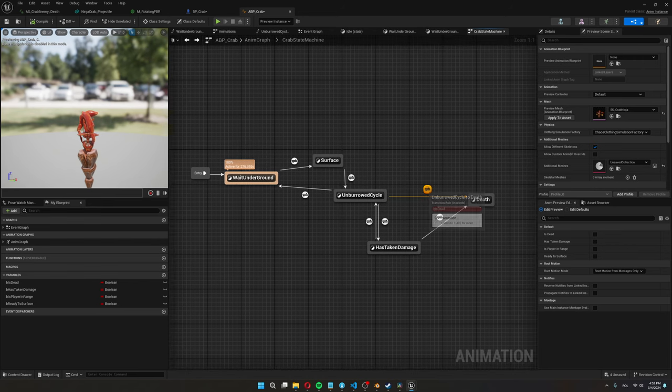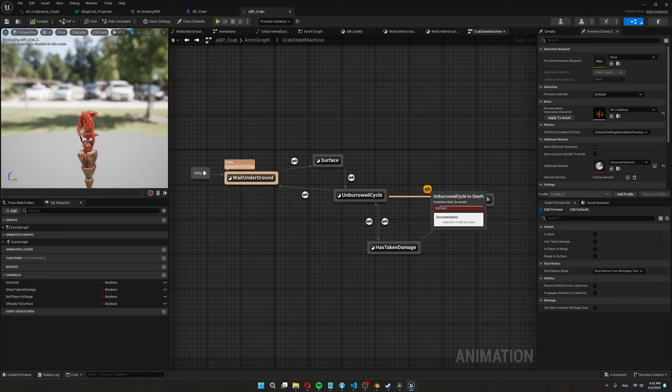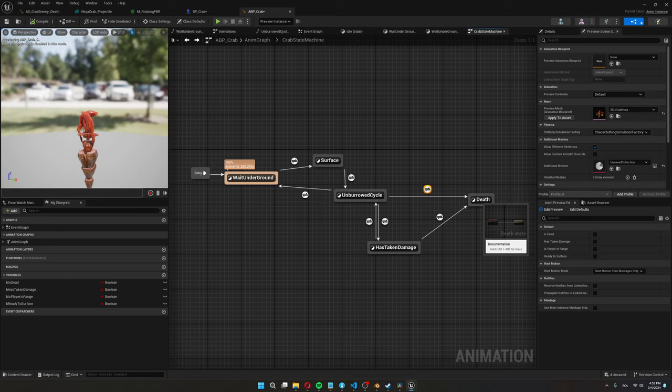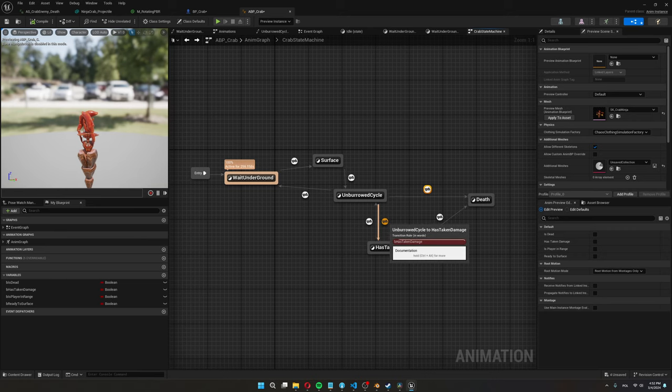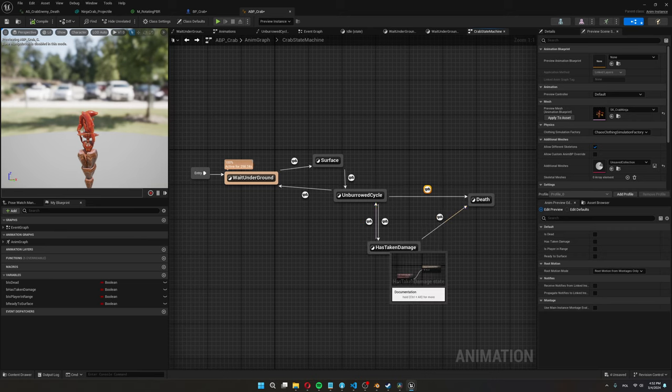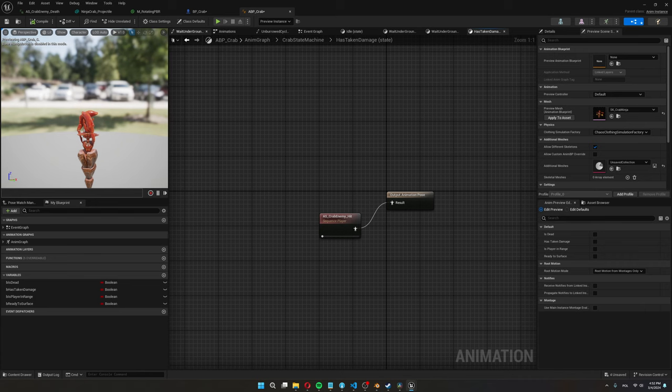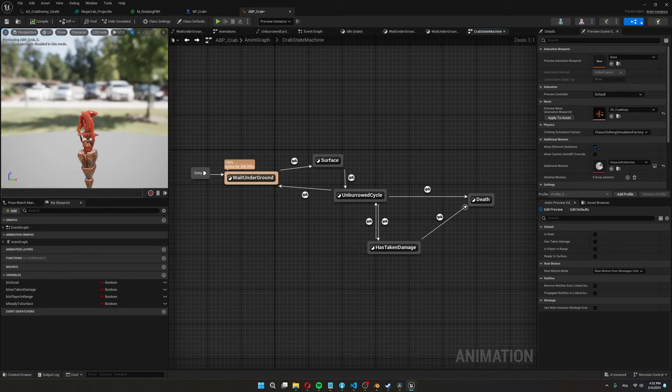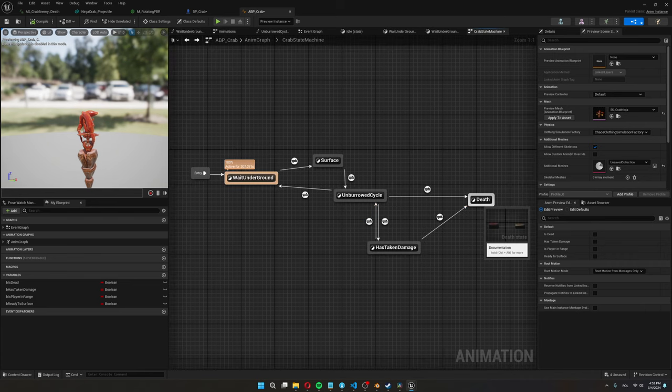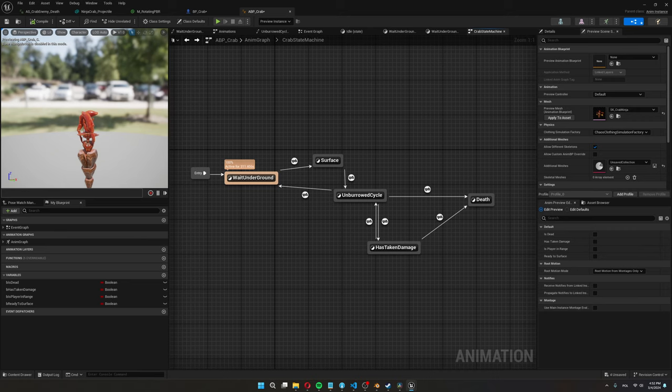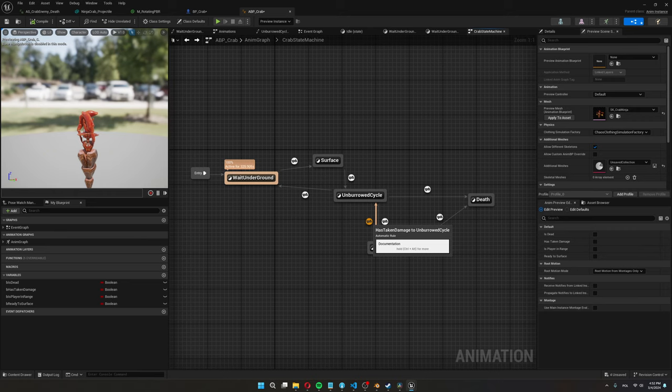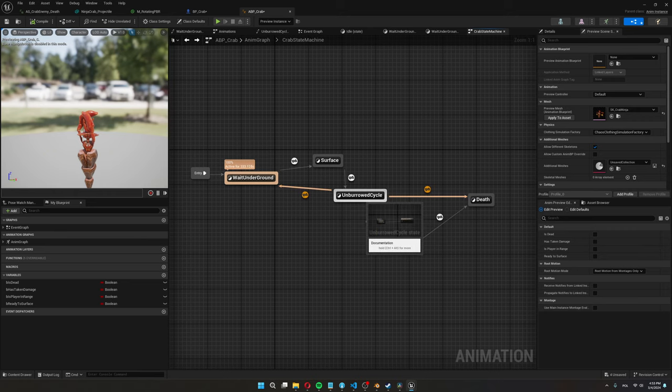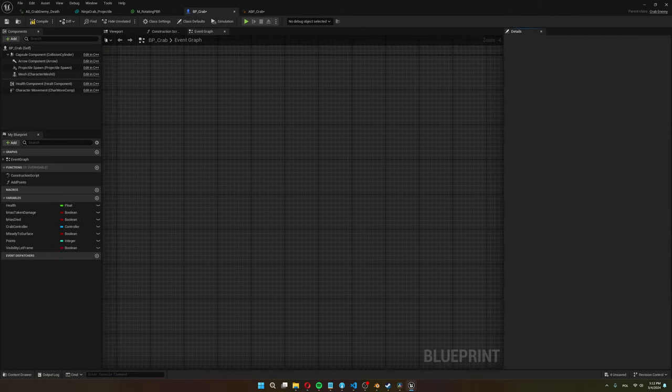But since Rayman can't really do any damage yet these are kind of here for show. Again for the transitions here we have a has died boolean that once it becomes true then he goes into the death state machine. And same here once he has taken damage is true then the taking damage animation plays and from here we also can go to the death animation in case he for example gets hit twice while taking damage. If he doesn't die however once the animation ends he goes back to his unburrowed cycle.